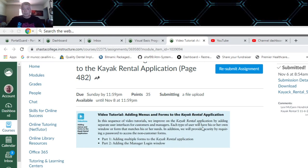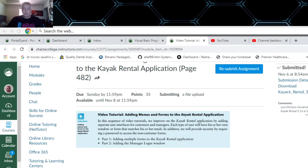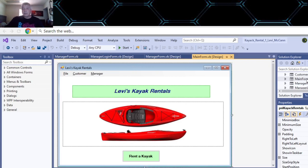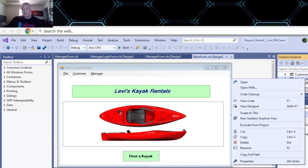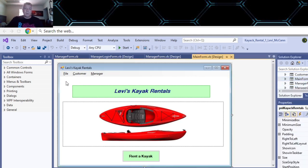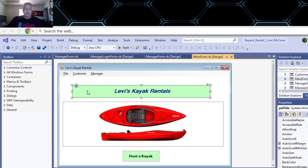Each student will have the user window that matches theirs. Part one covers adding forms to the kayak application, and part two covers adding the manager logon window. The first thing you do is copy the form. The entire video is about the right way to copy forms - you take this section from your form and make a new form.